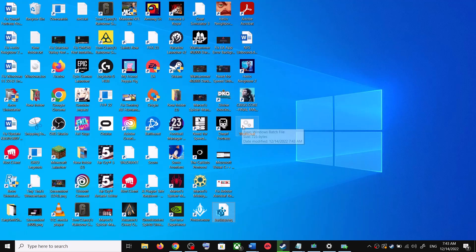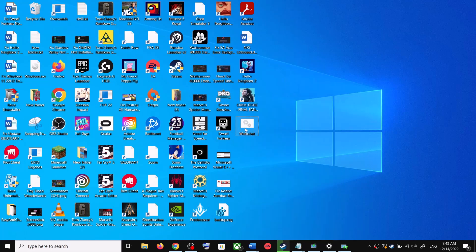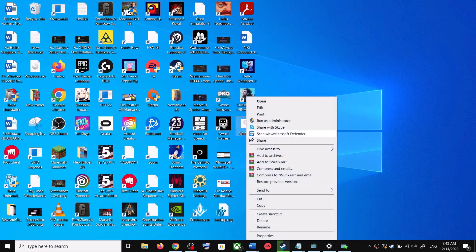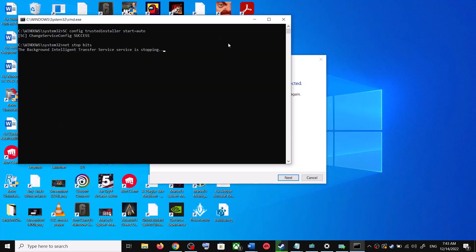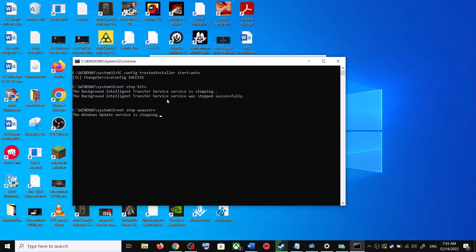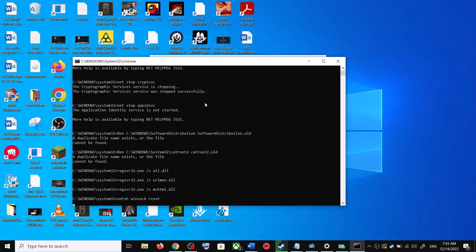Go to the Desktop, right-click on the wufix.bat file and click on Run as Administrator. Make sure you are opening this file as an administrator. Click Yes to allow. This will open Command Prompt — first it will stop all the Windows Update services.